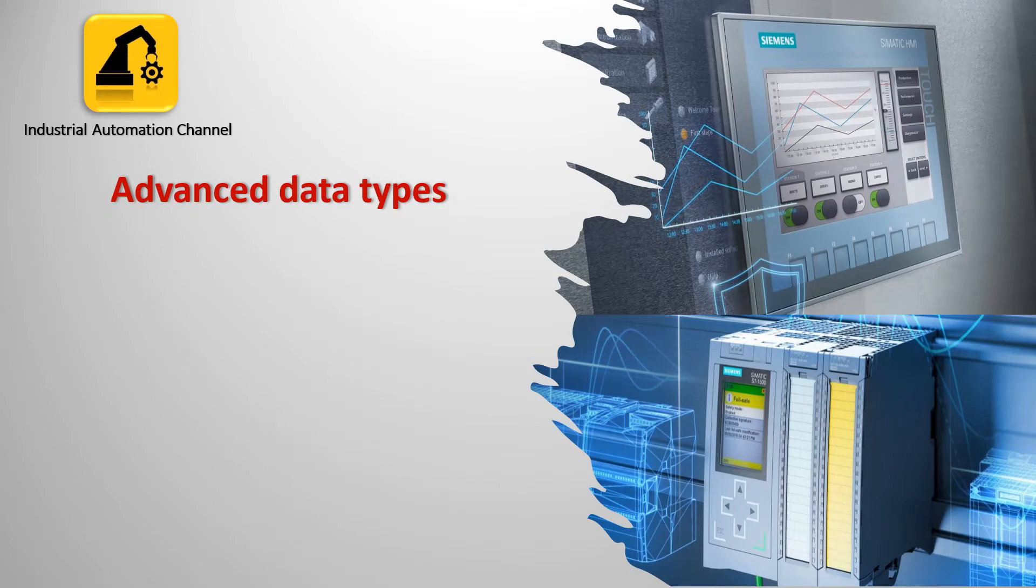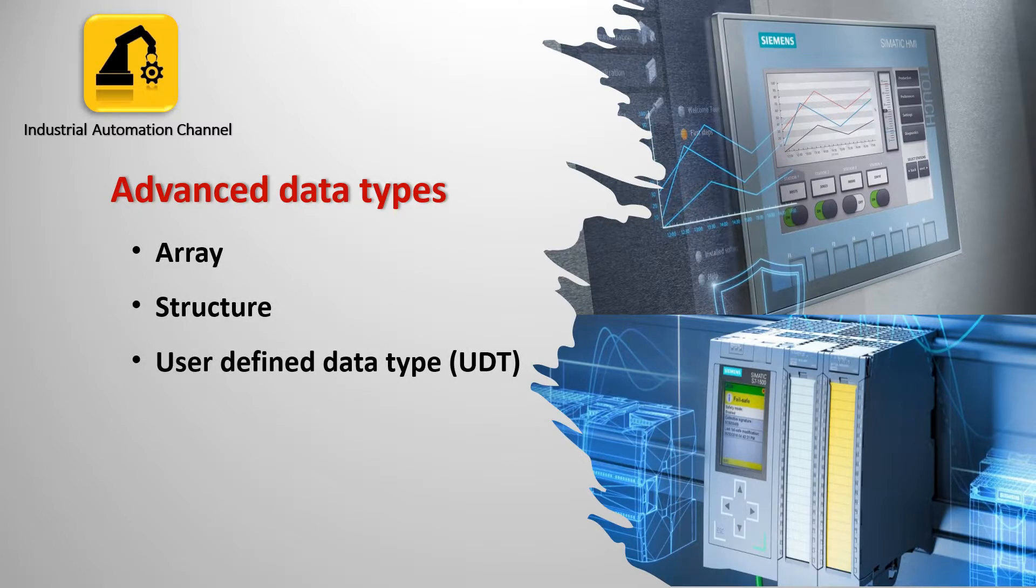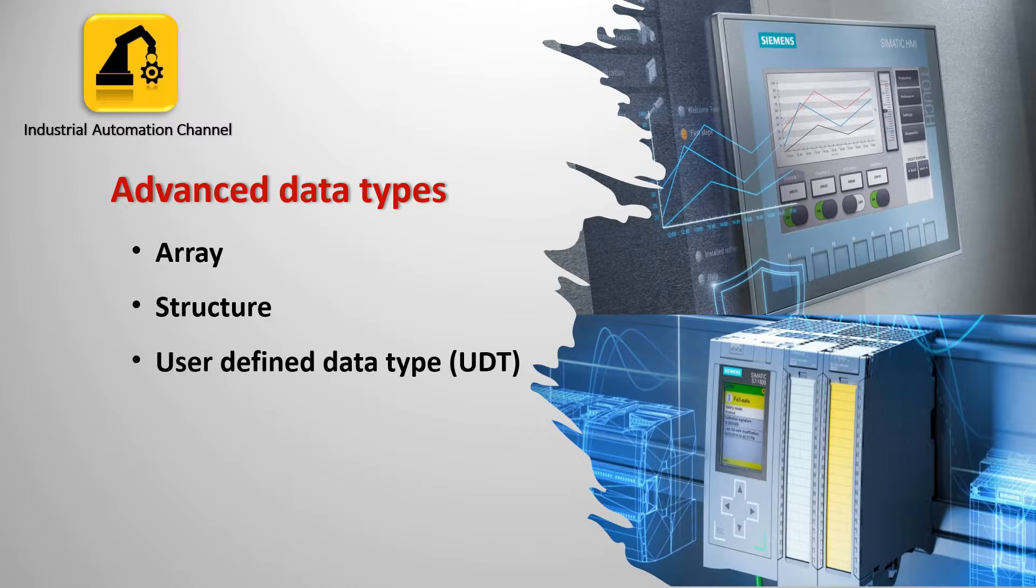Hi everyone and welcome to today's video where we are going to look at some advanced data types used in Siemens PLC programming. In this video we will learn together how to create and use an array, structure, and user-defined data type in Siemens TIA portal to make our program more readable and simpler.